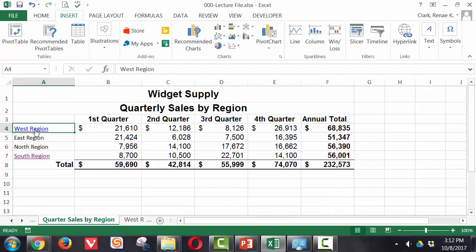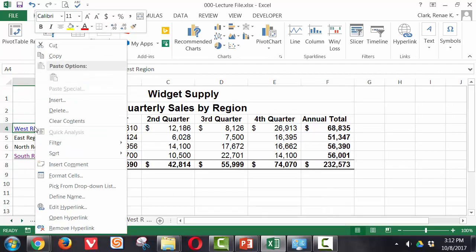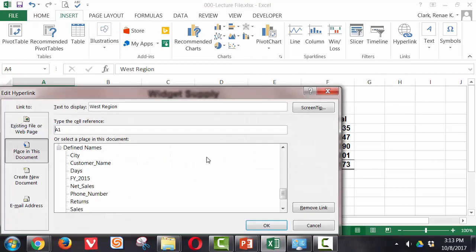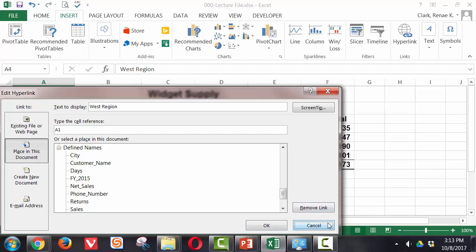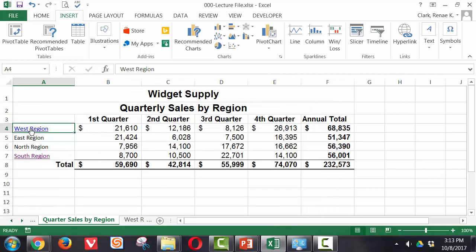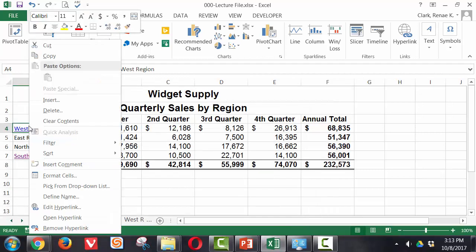If I wanted to change perhaps the cell that it goes to, I would put that up here and type in the cell reference. If I don't want the link anymore I simply come back into edit and remove here, or when I right click I have a remove hyperlink option.